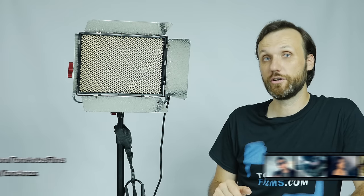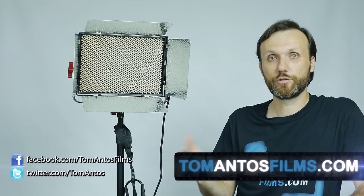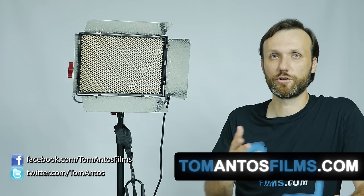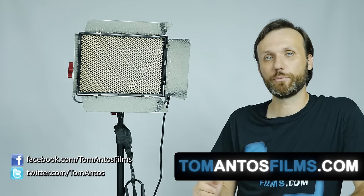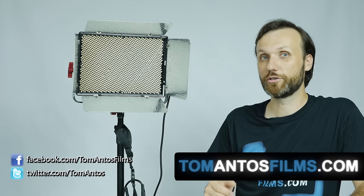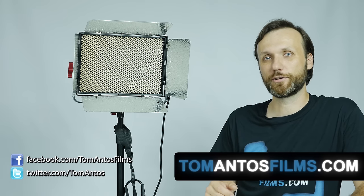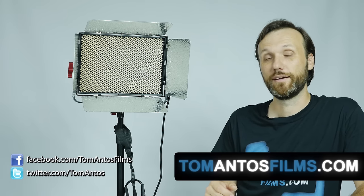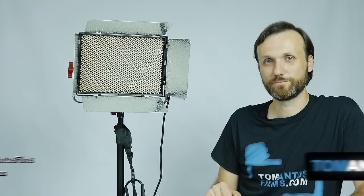If you want to see reviews of some of the other products from this company, like the monitors or the DEC lens adapter, or if you want to see reviews of any other camera gear or filmmaking tutorials, make sure you visit my website at tomatossfilms.com. Thank you guys, and I'll see you next time.